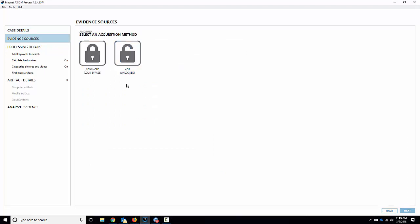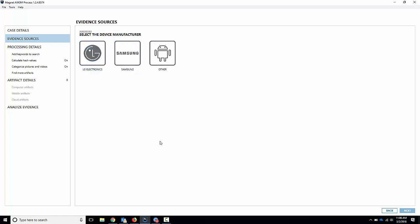Now you've got options here, just like we always have. You've got the unlocked ADB methods. This phone is powered off, it's locked. Pretend we don't have the passcode for it or anything like that. So what we're going to do is the advanced lock bypass.